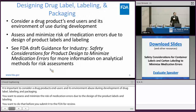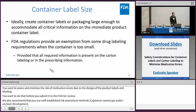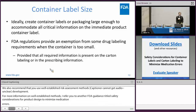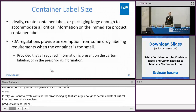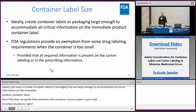For more information on well-established analytical methods, I refer you to another FDA draft guidance titled 'Safety Considerations for Product Designed to Minimize Medication Errors.' Ideally, you want to create container labels or packaging that are large enough to accommodate all critical information on the immediate product container label. FDA does recognize that sometimes the container closure system is just small, so FDA regulation does provide an exemption from some drug labeling requirements when the container label is too small — provided that all the required labeling information is still present on the current labeling or in the prescribing information.